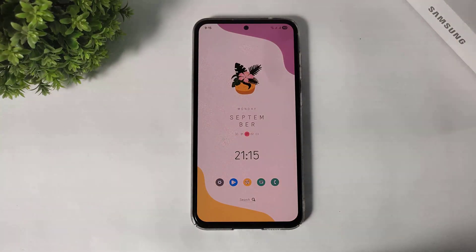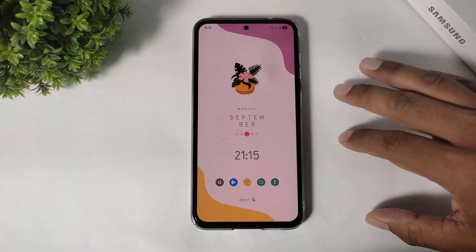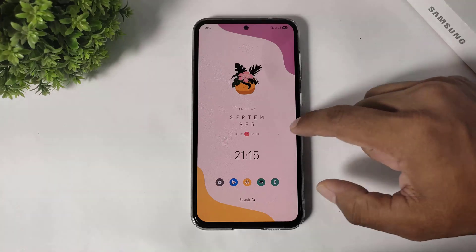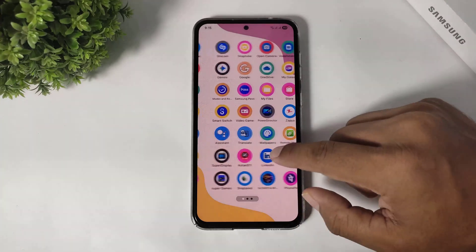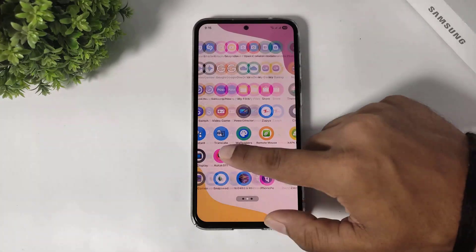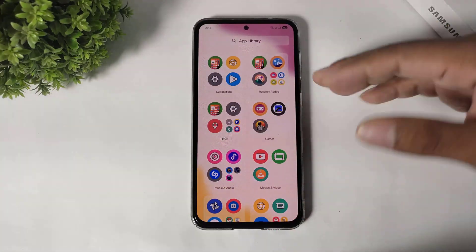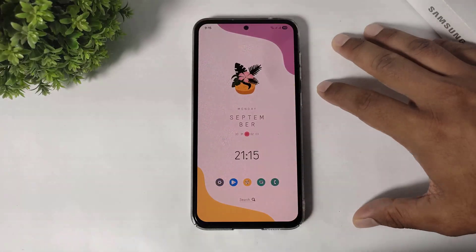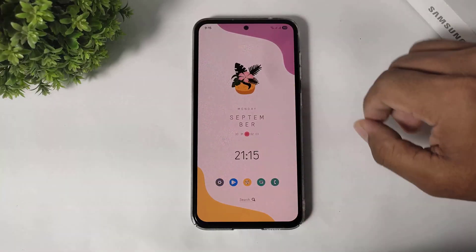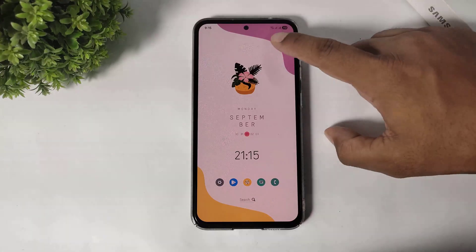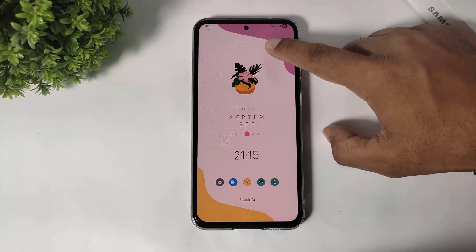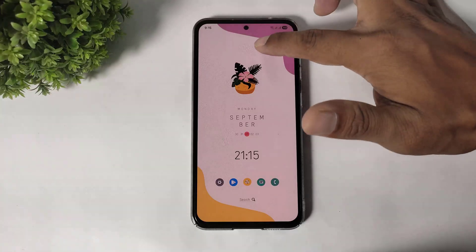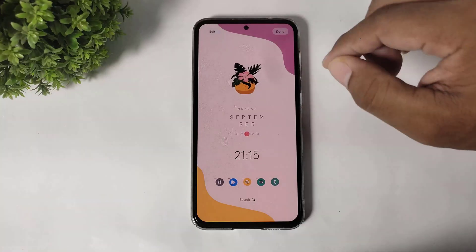After setting it, you can see the preset home screen with unique widgets. In this launcher you can see the app library and more incredible options like themes. Now I will show you how to apply preset amazing themes from this launcher.